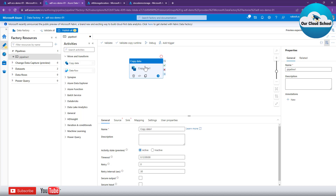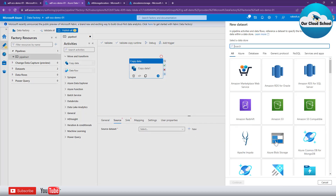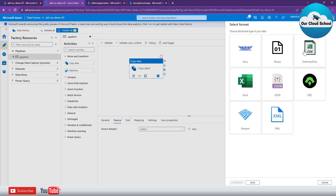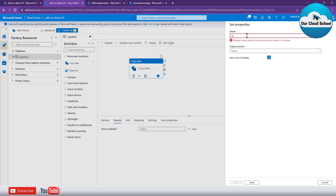This Copy Data activity requires certain configurations — you have to provide the source location, which is specified with a source dataset. In ADF there's no 'source location' setting; it's configured with the help of a source dataset. Since we're dealing only with CSV, I'm going to create a dataset that works with CSV files. You can use an existing dataset from the dropdown, or create a new one. Let's create a new dataset of type Azure Blob Storage and choose CSV as the file format. Let's name it 'DS_CSV_Merge'.